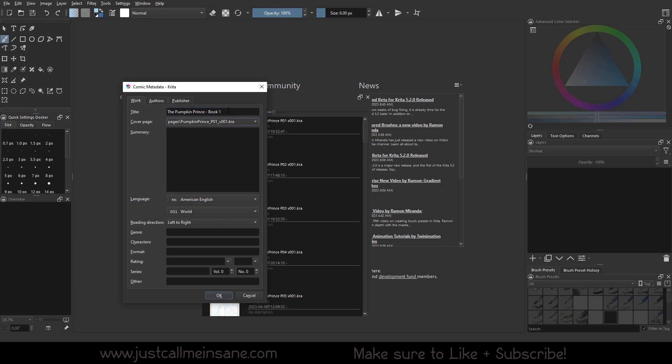I can put the summary of the whole story. Now because this is like book one, I can say Pumpkin Prince Book One, and I can say Pumpkin Prince is to discover his role. And I'm trying to think on the fly for splitting this whole thing up, and needs to solve a mystery. Okay, it's not quite what happens in the first part but that's fine.